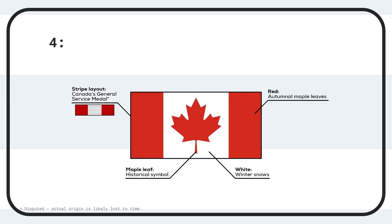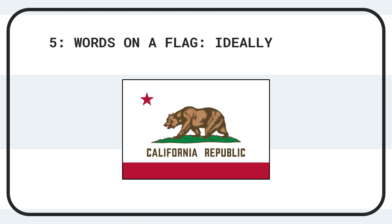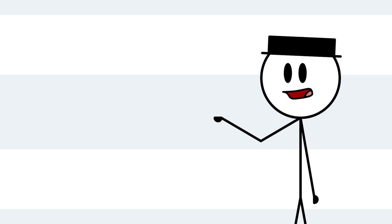Four, symbols. Have them. The designs, colors, and symbols on your flag should mean things. And five, words on a flag. The ideal number is zero, and a flag is not a name tag. Thankfully, we won't need to use the last rule because none of the flags we're looking at today have any writing. Also, I'll do my best to judge each flag only on its design and not the place it represents.